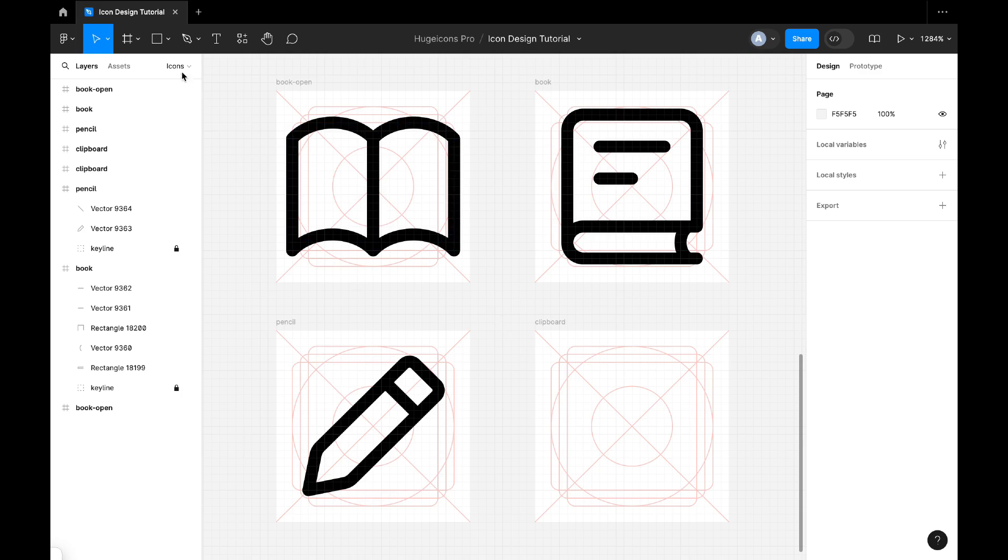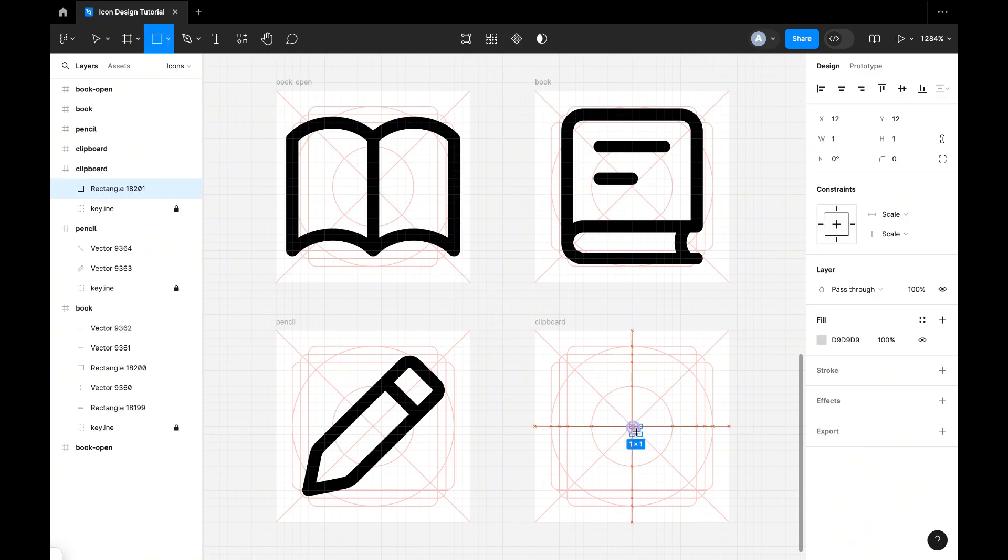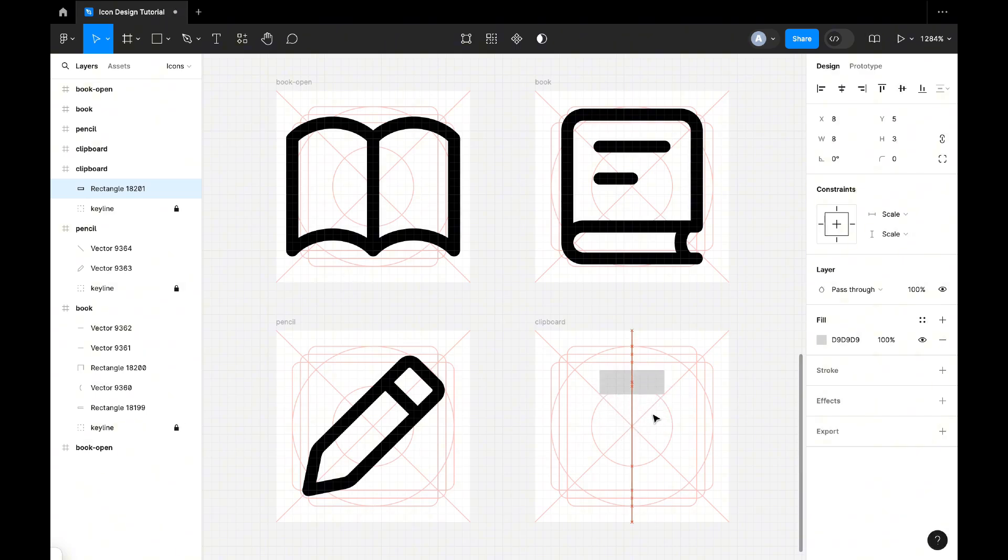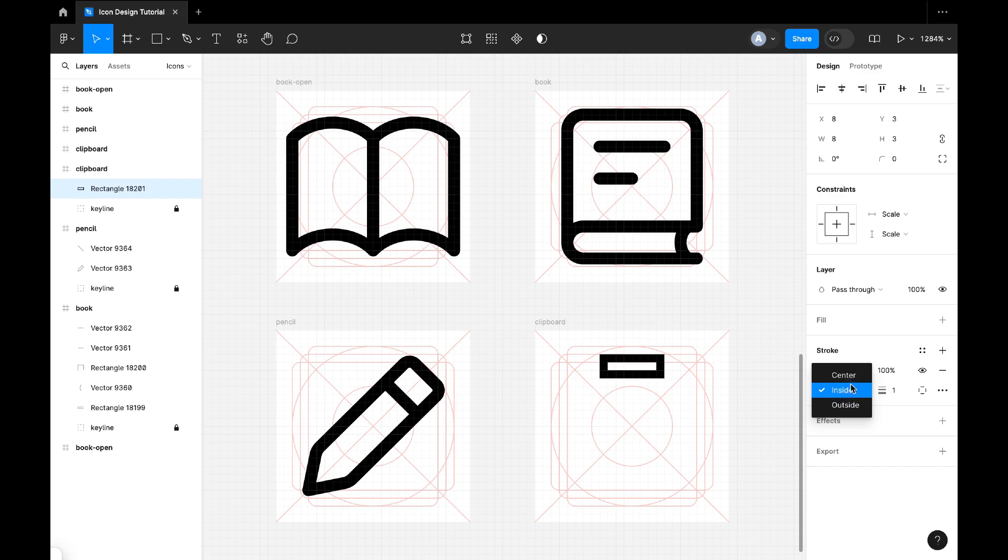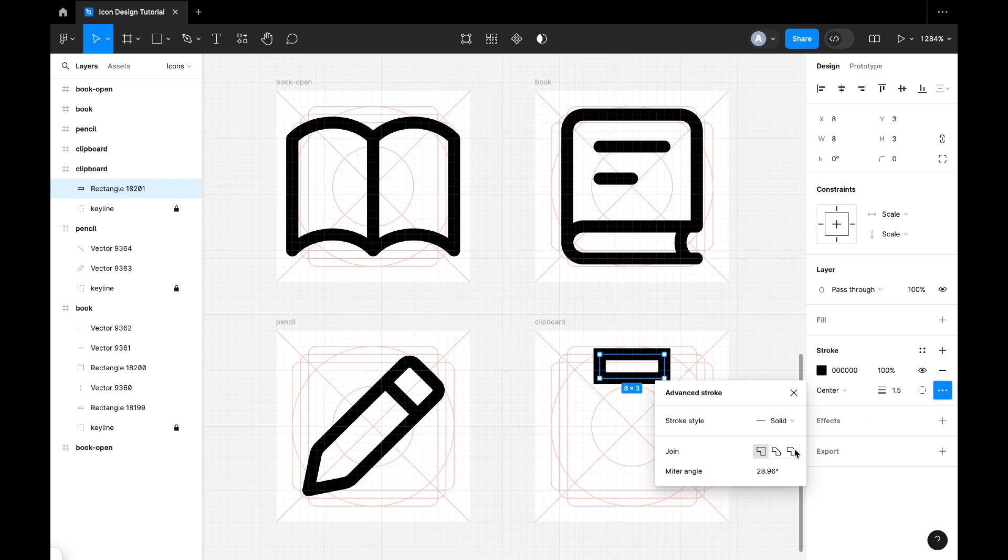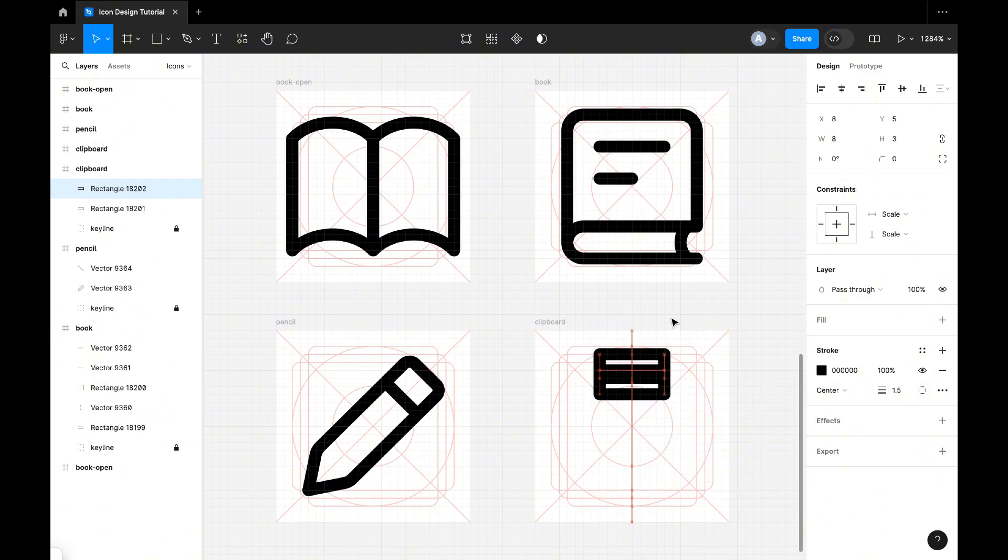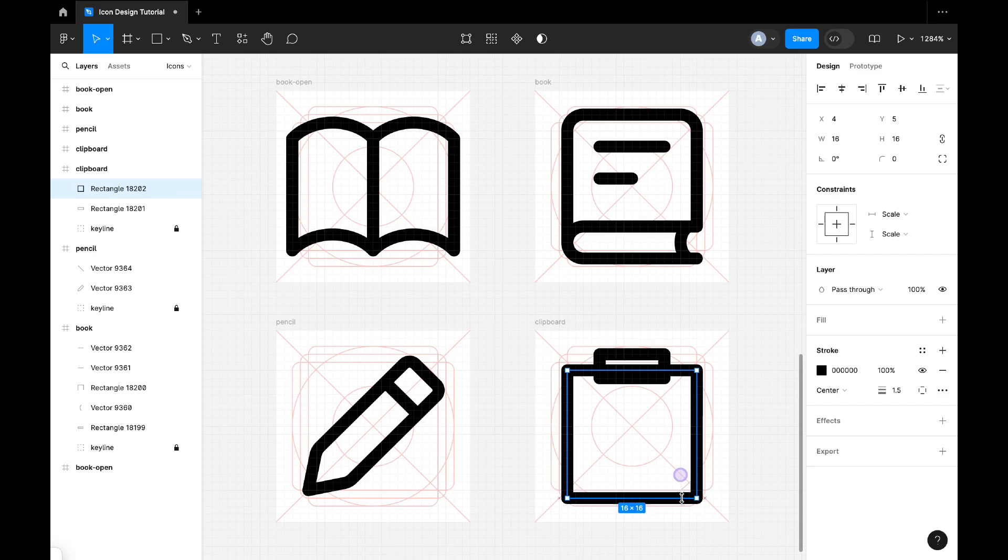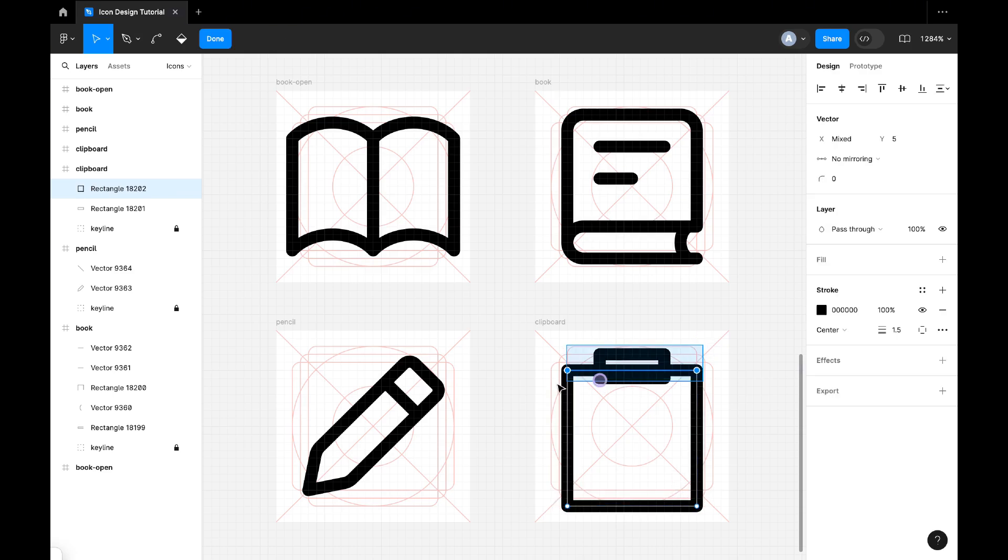Now select the rectangle and draw the rectangle like this. We will make it stroke in black with 1.5 pixel stroke value. Corner rounded like this. Duplicate it, make it bigger like this. Select the top two paths and bring them up a little bit.